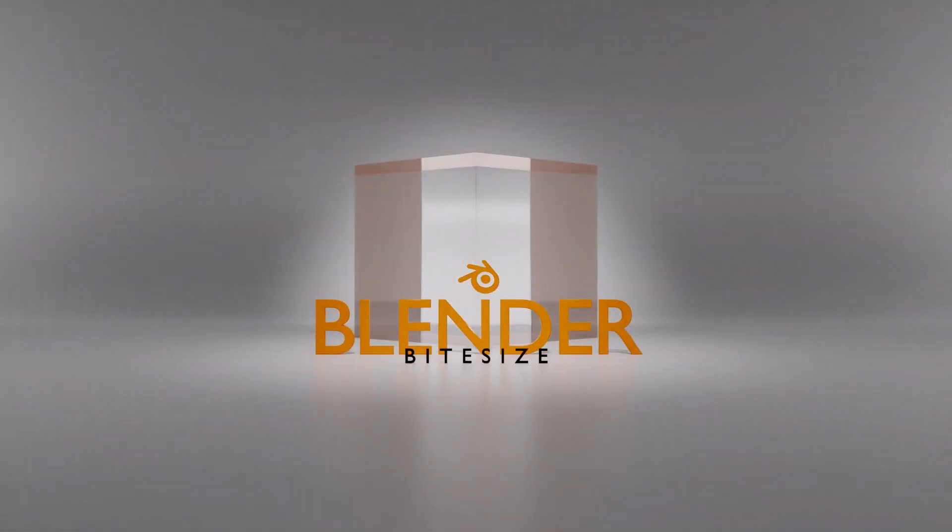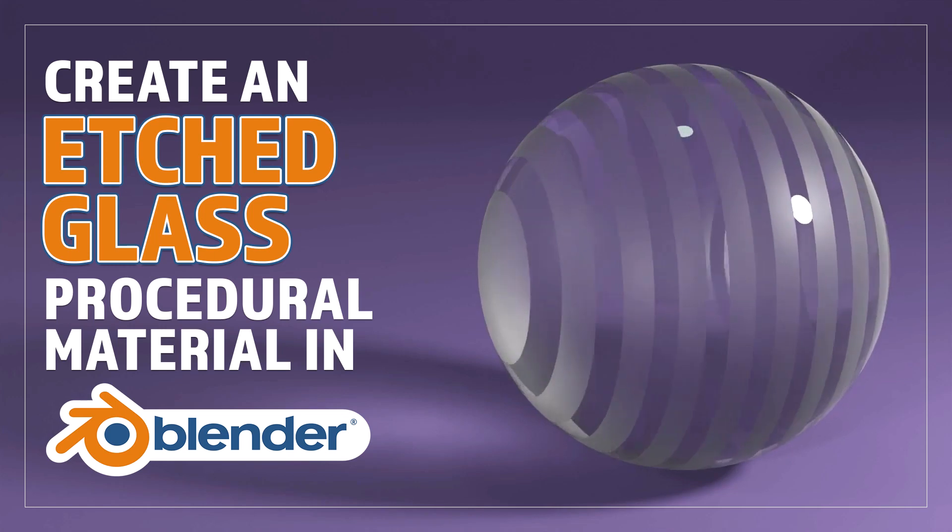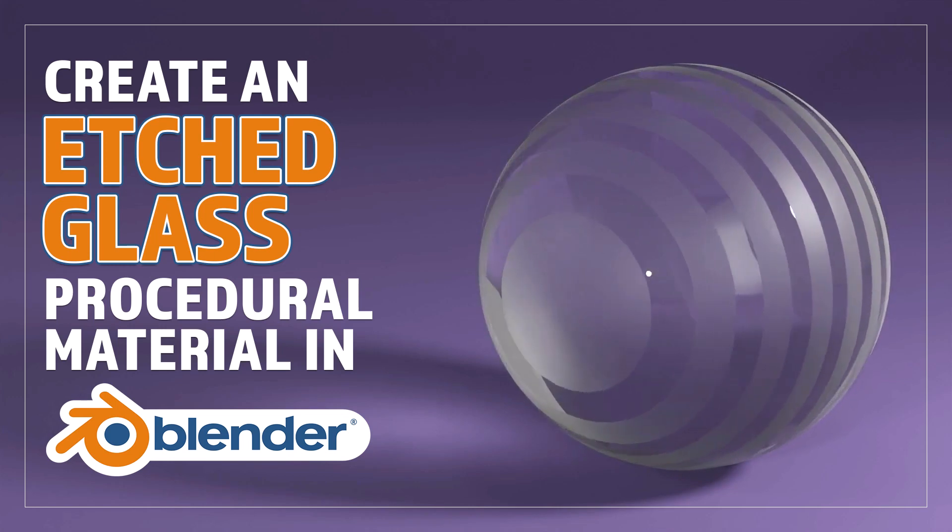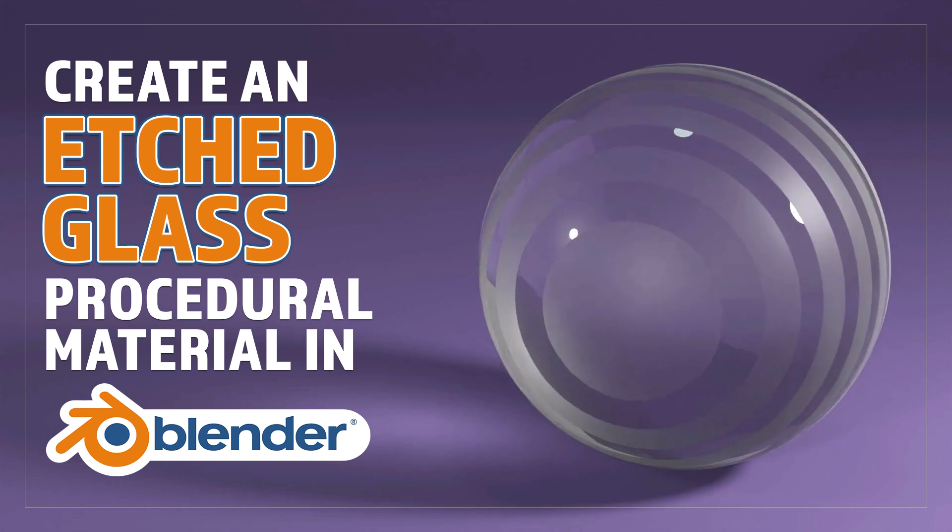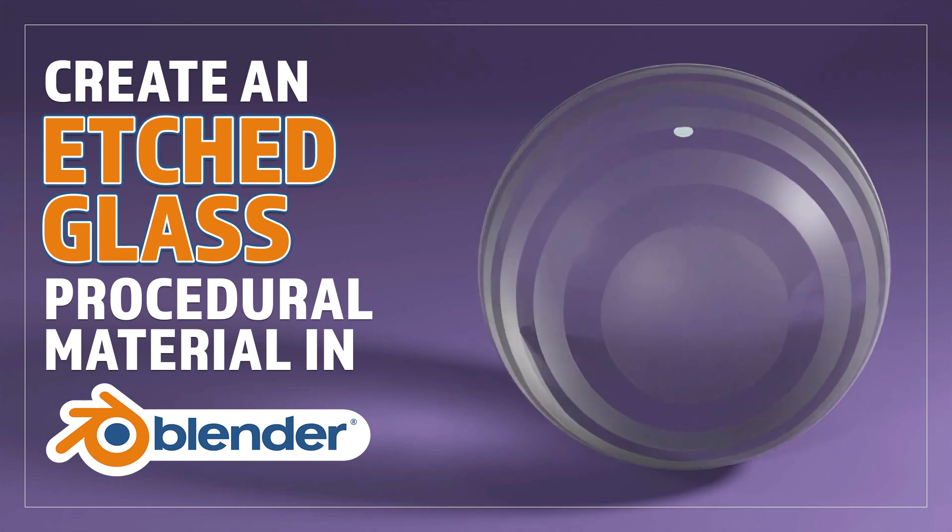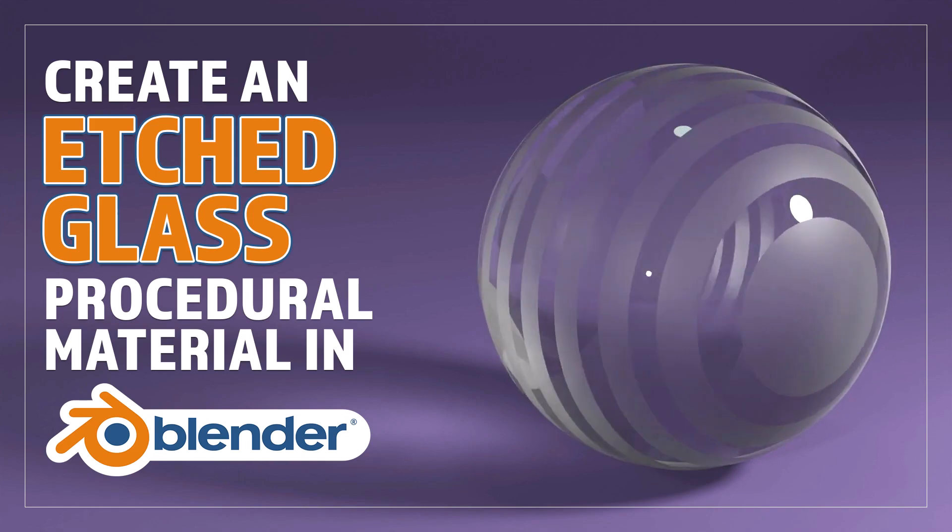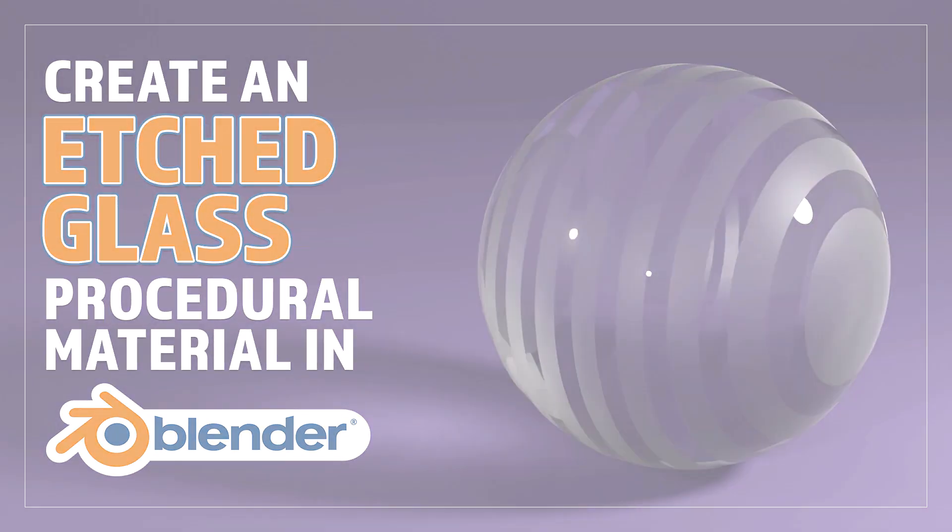Hello and welcome to Blender Bitesize. In this video I'll be showing you how to create an etched glass effect procedurally in Blender.